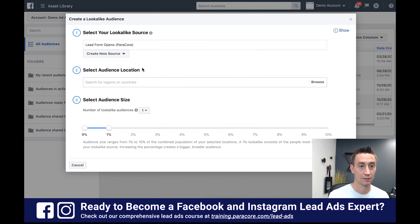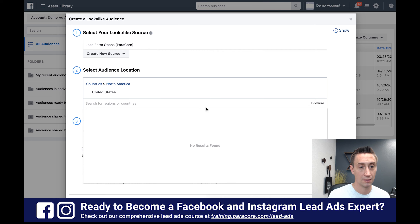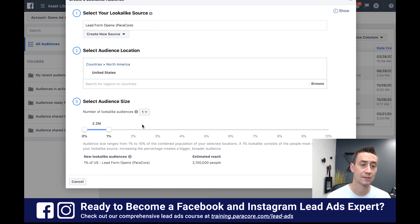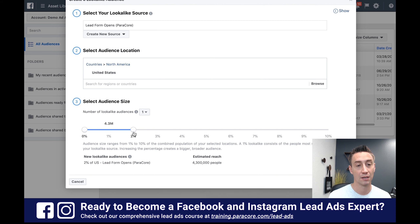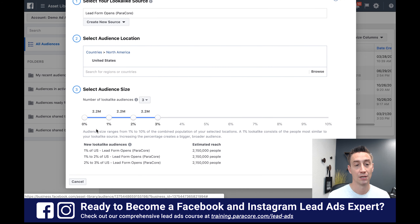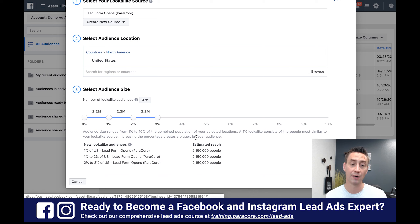Then I'm gonna select the location — I'm just doing United States. Down below we're gonna say what is the audience size we're looking for. We typically start at 0 to 1% because those audience sizes are fairly large — 1% of the US is gonna be similar to the lead form opens, that's about 2 million people. If you expand to 2%, it's 4 million. A 1% lookalike consists of the people most similar to your lookalike source. When you increase the percentage you create a bigger, broader audience, but typically the quality is gonna decrease.